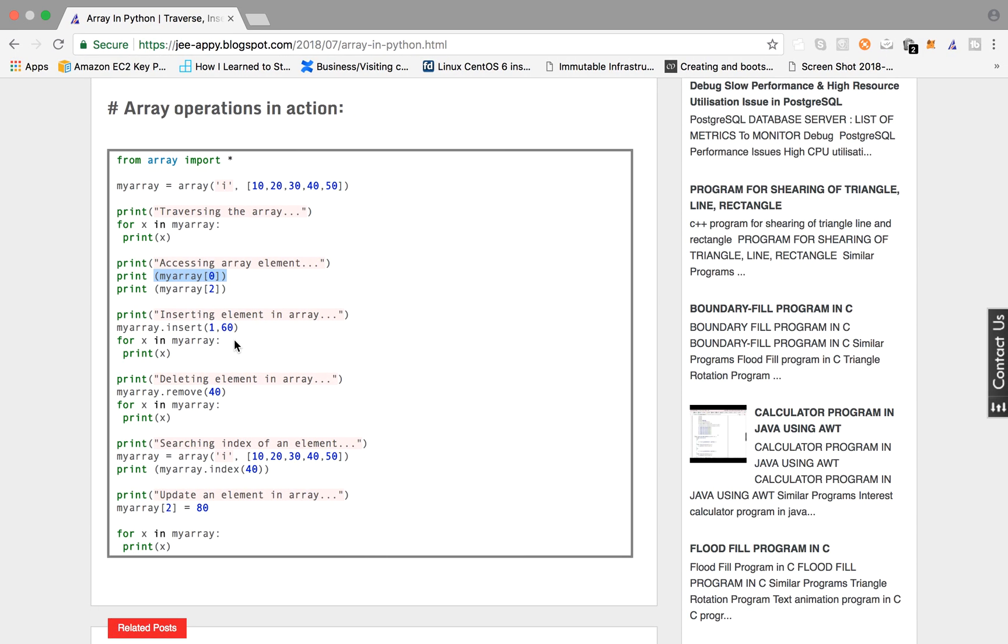Now we will be inserting an element in the array. So what we are going to do is we are going to use insert function and we are going to say that at first index insert element 60.